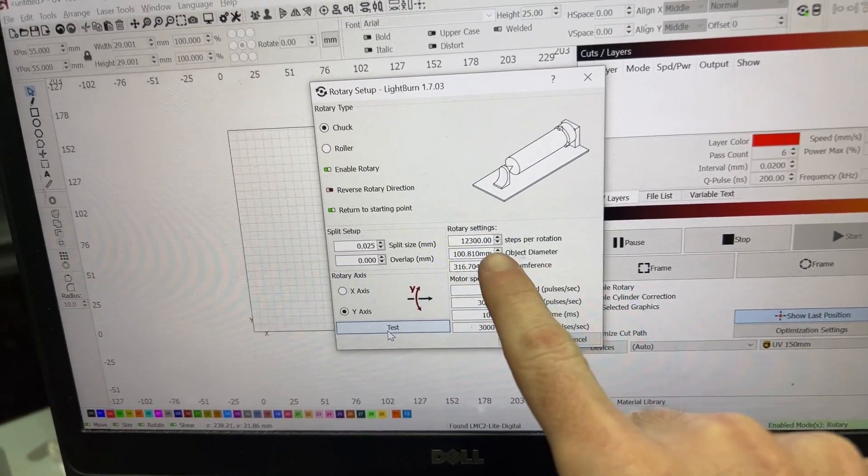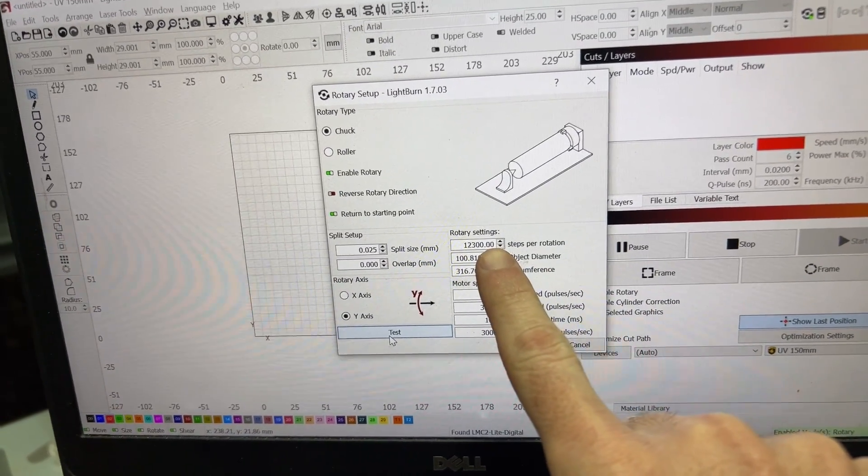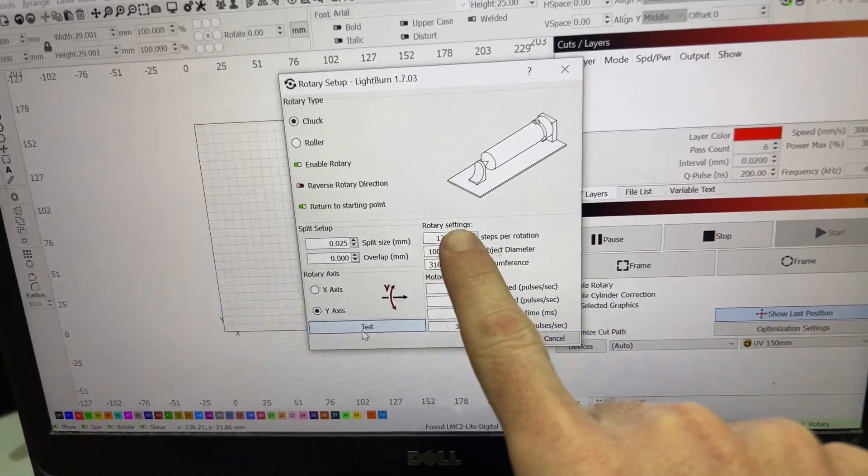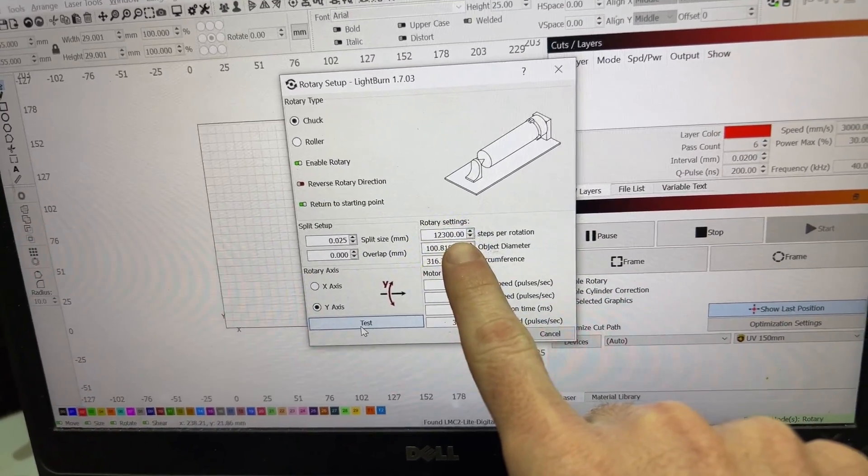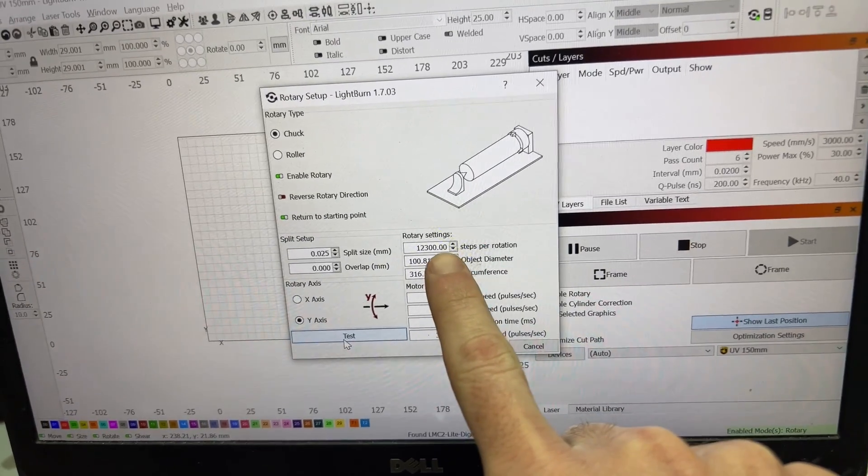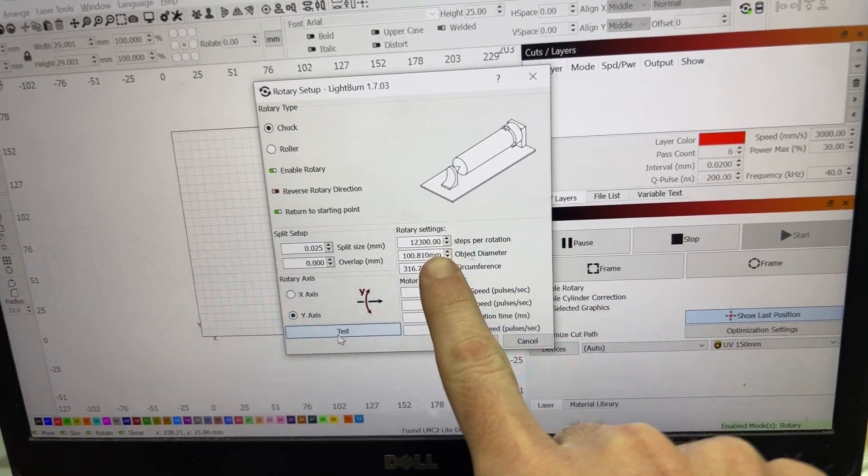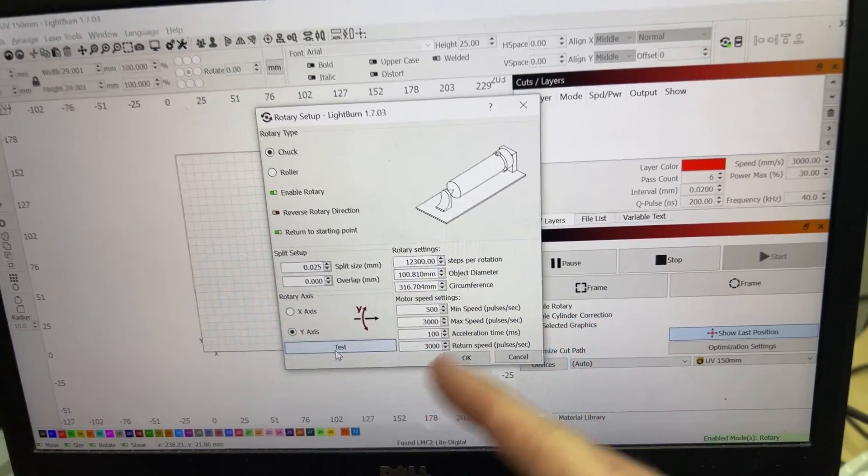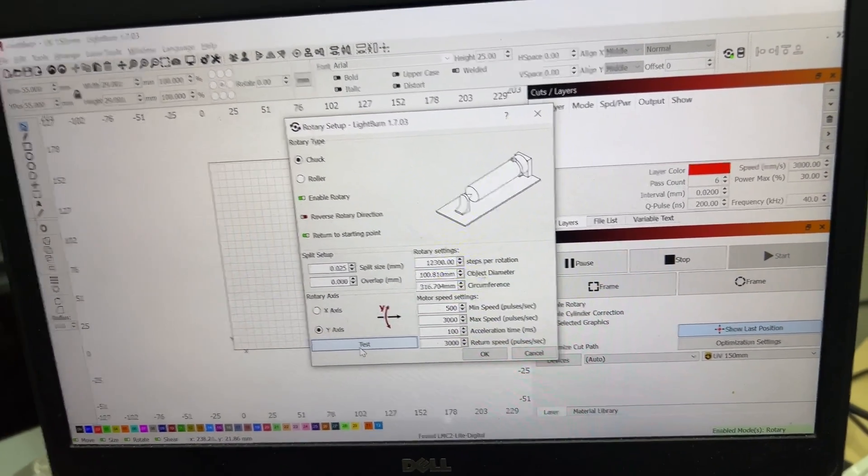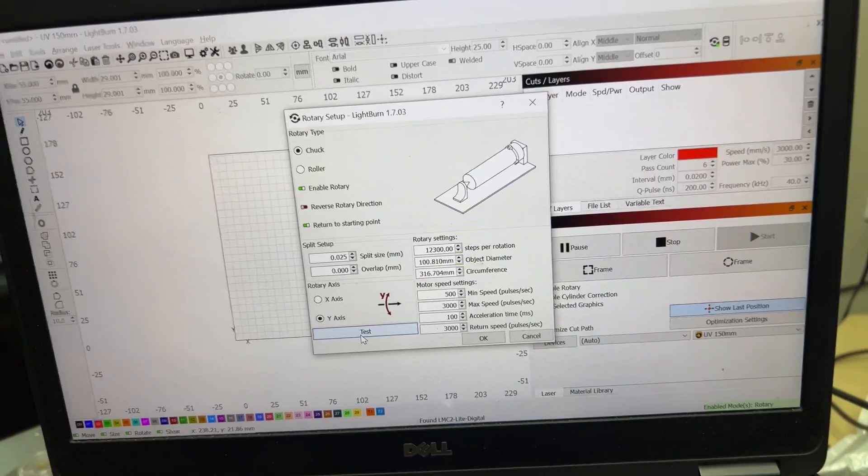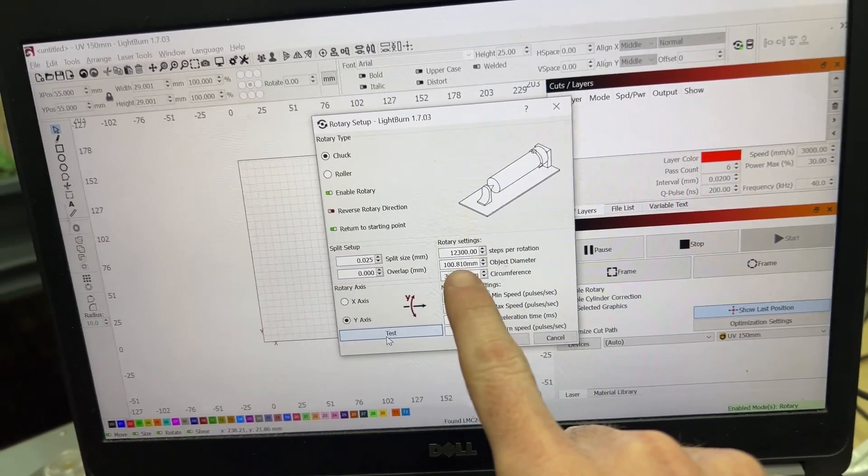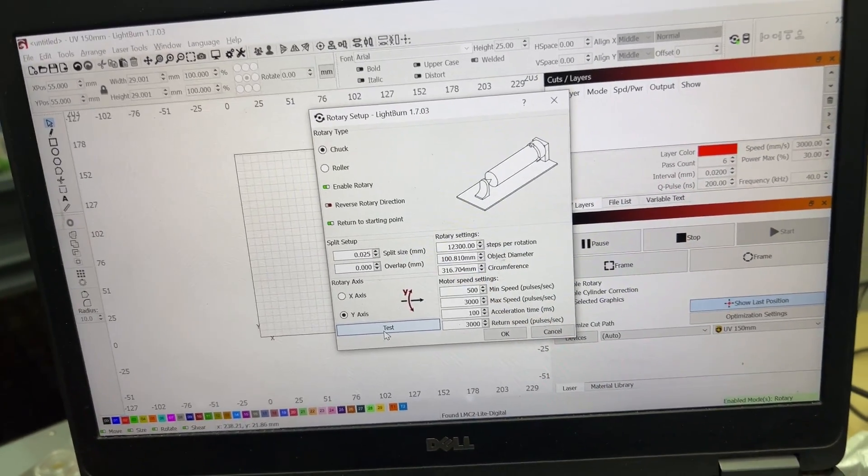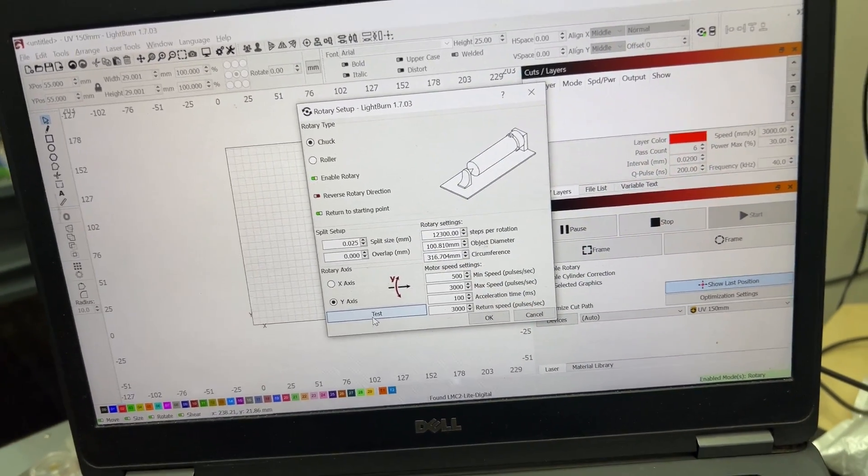If you are seeing that your rotary is coming up short, you want to increase this. If your rotary is going too far, you want to decrease it. Let's show you an example of it running too far. I'll update this to 14,000 steps and then we'll look and see what it does.